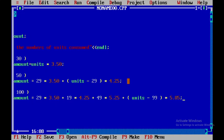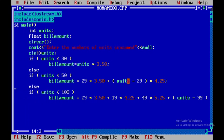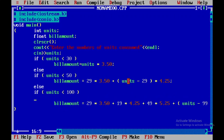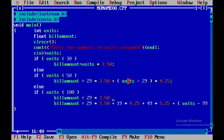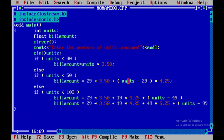This is the else part. What I need to do is I need to again consider one more statement. Bill amount is equal to 29 into 3.50 plus 19 into 4.25 plus units minus 49 into 5.25. This is the formula, and again I'll be using the end statement.